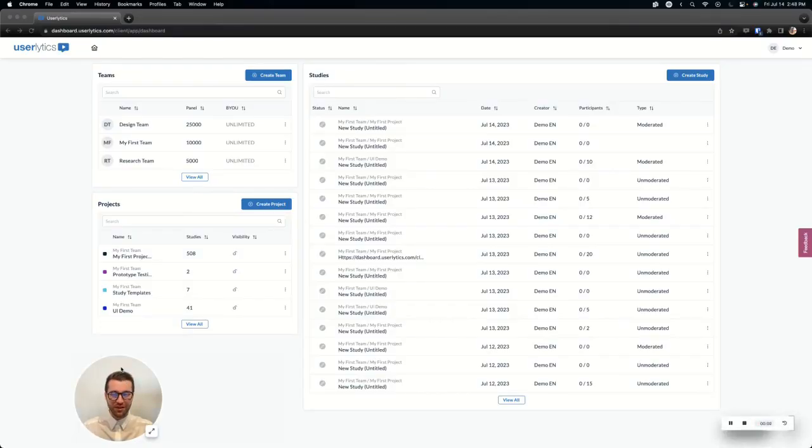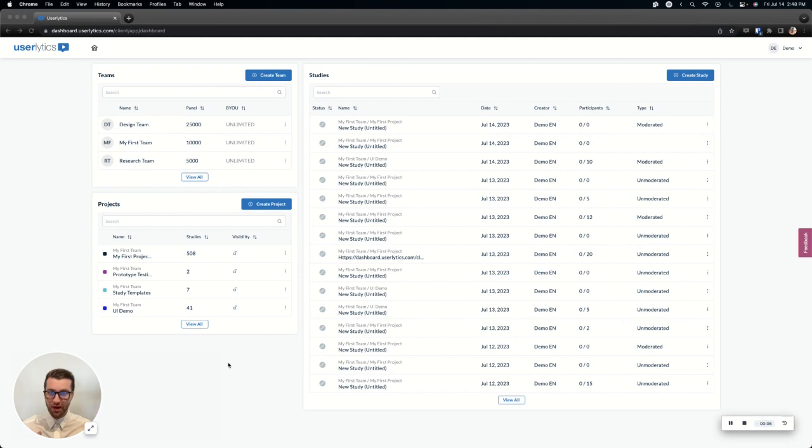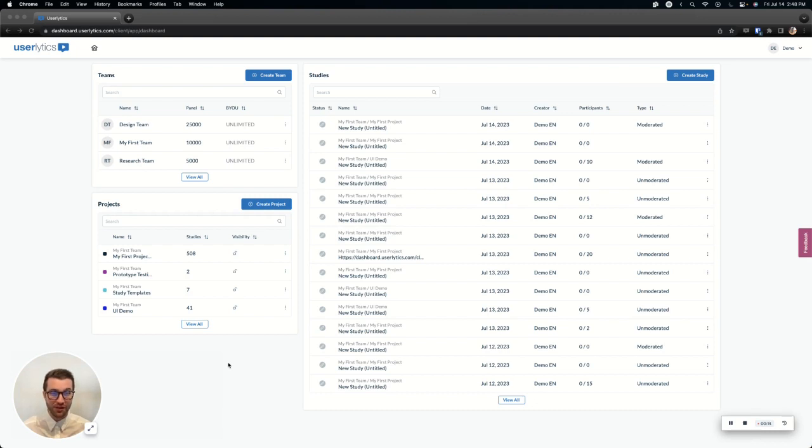Hello, Nate from Userlytics, and today I'm going to be taking you through how to create a study in the Userlytics platform. I'm going to be going a little bit high level, so there are some details that I'm going to skip over. If you do have any questions, just simply reach out to your Userlytics representative. Let's go ahead and jump in.